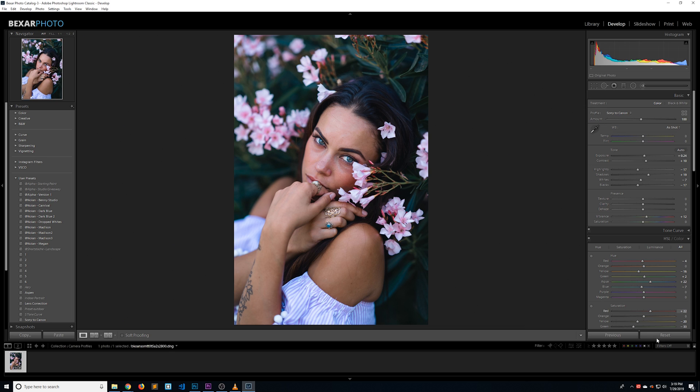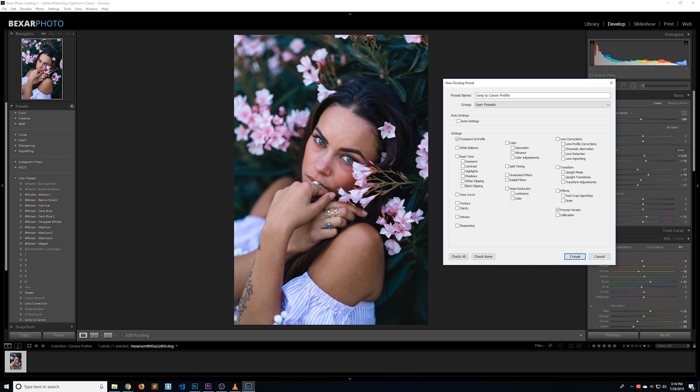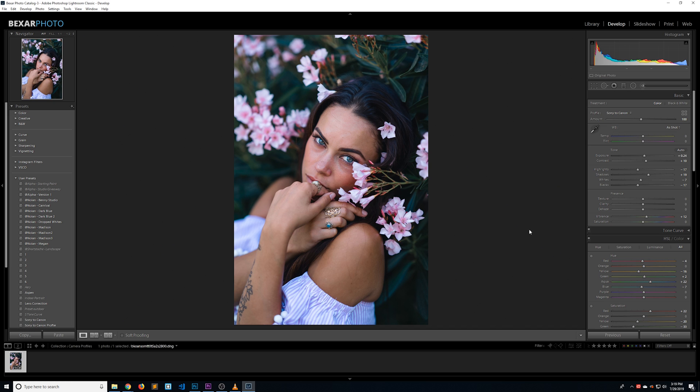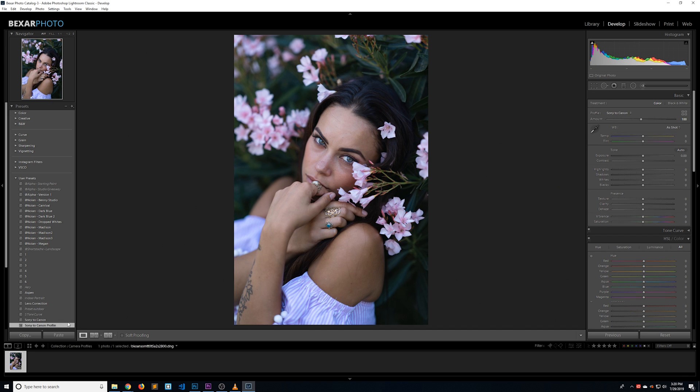But instead of resetting the image and just adding the profile, I'm actually going to make the profile a preset. That might be a little confusing, but let me show you what I mean. Let's go to our presets, click the plus button and select New Preset. I'm going to rename it Sony to Canon Profile, then select Check None. The only box I want checked is Treatment and Profile, so let's check that and then click Create.